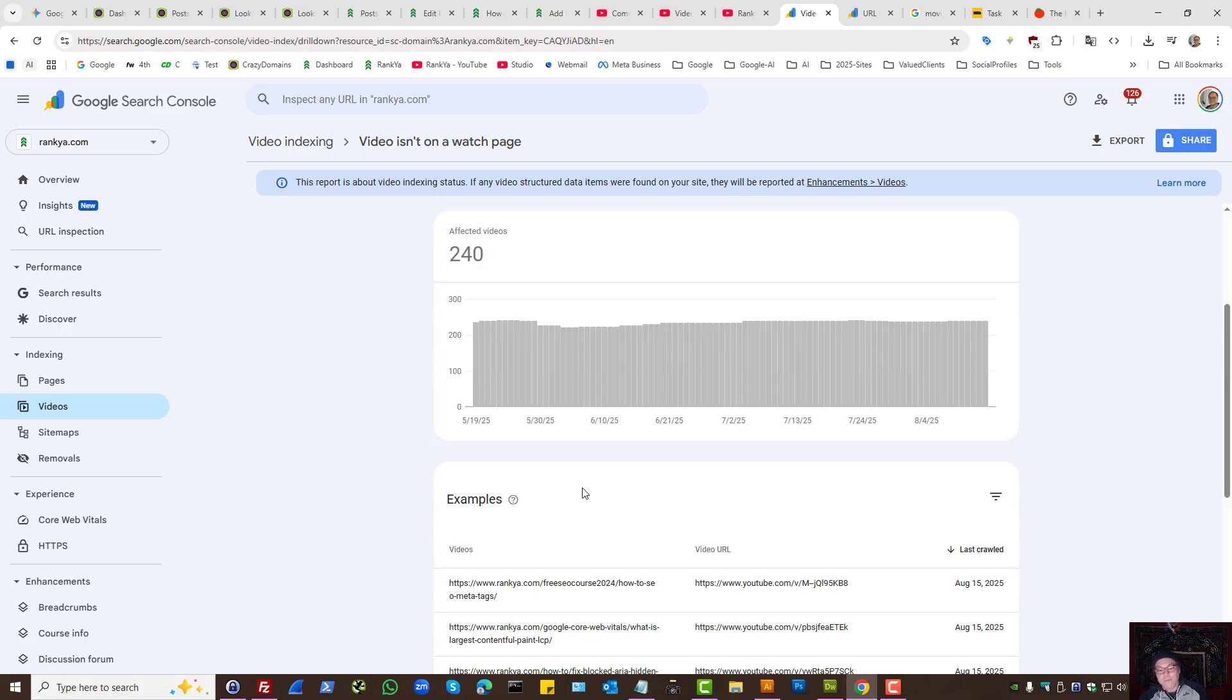But for most website owners who are perhaps embedding YouTube videos, that solution may not be ideal.